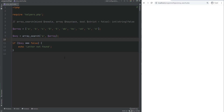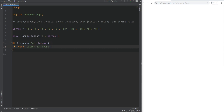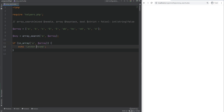Alternatively, you can use in_array to check if a value exists in an array. Instead of returning the key, it returns boolean true or false. So you can do if not in_array for a negative check, or if in_array — refreshing with that prints 'letter found'.